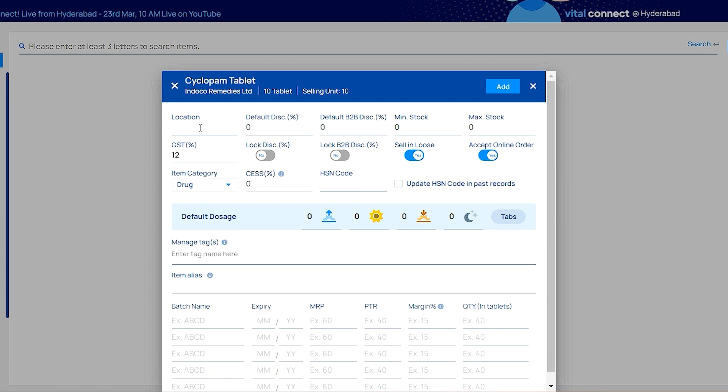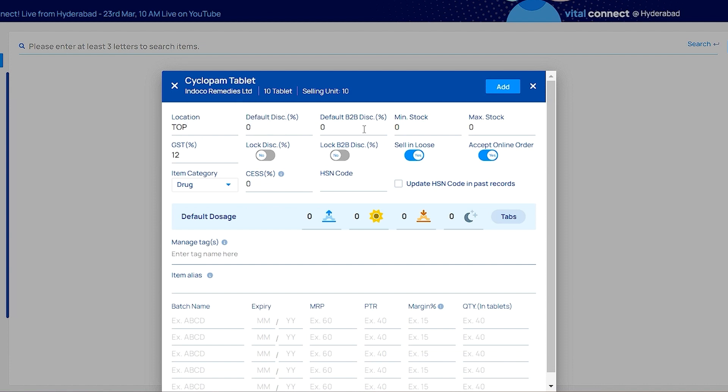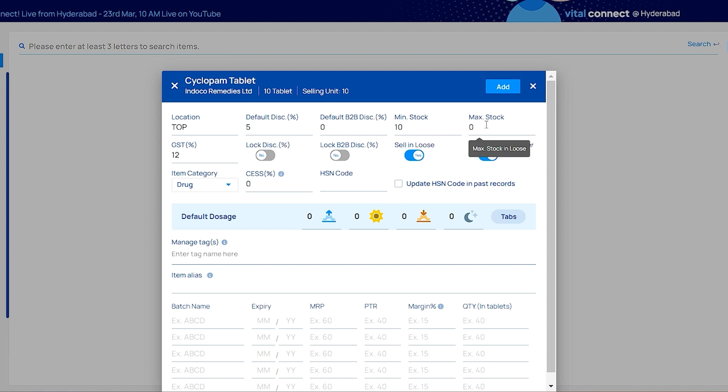Here you need to add location and you can also set default discount. If you set default discount, it will show in sales entry. Here you need to add minimum and maximum stock. If minimum or above maximum is reached, it automatically gets added to short book.